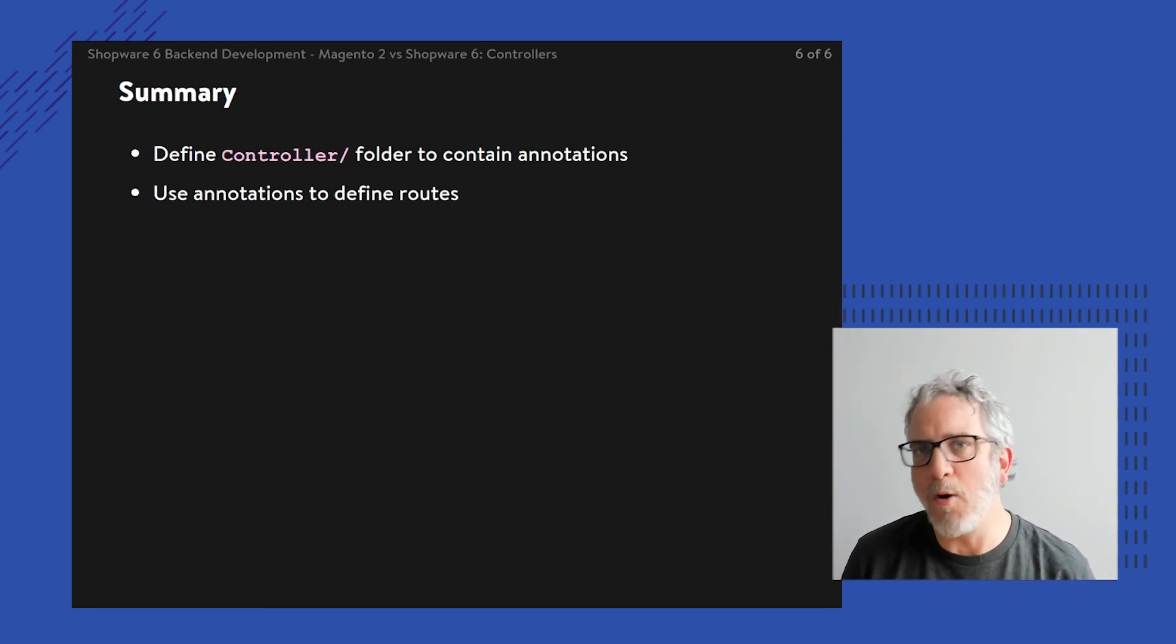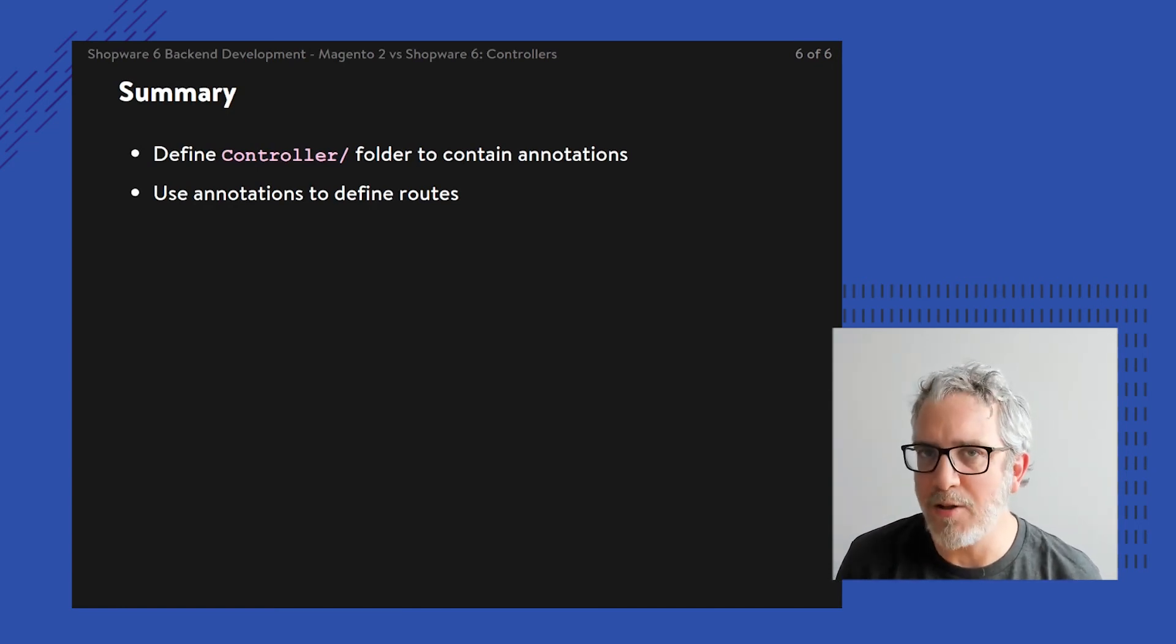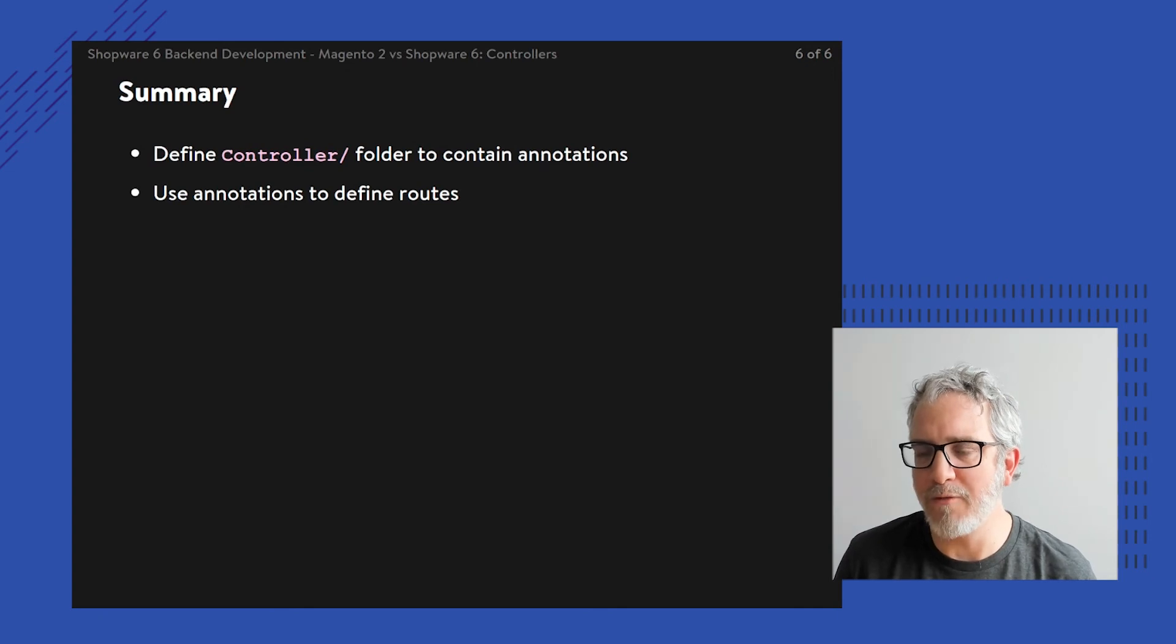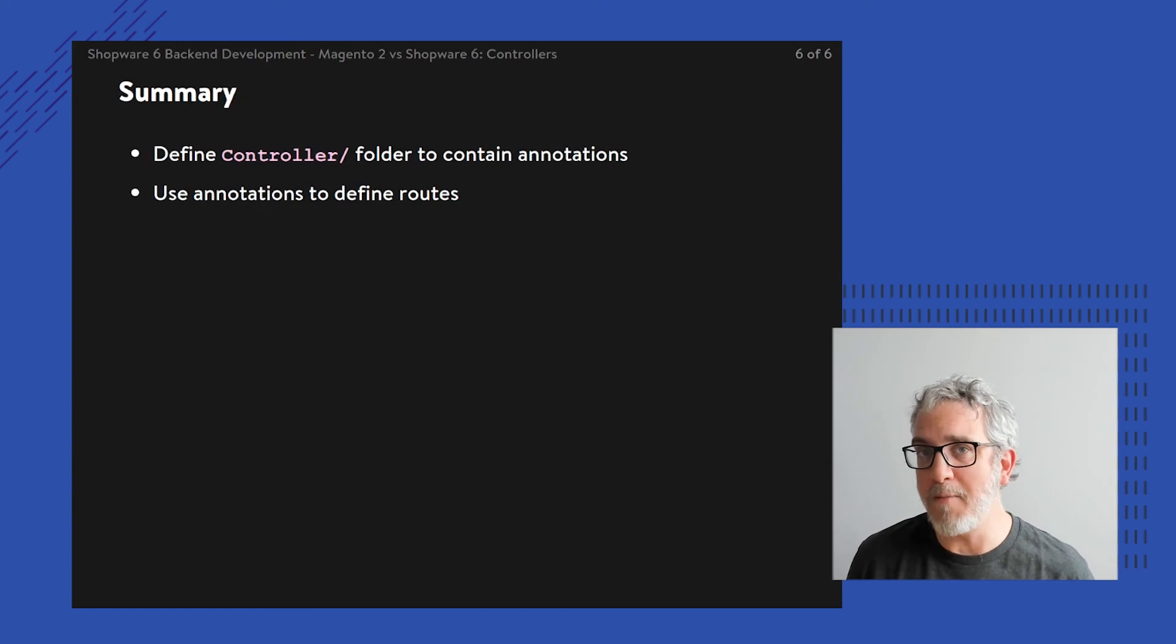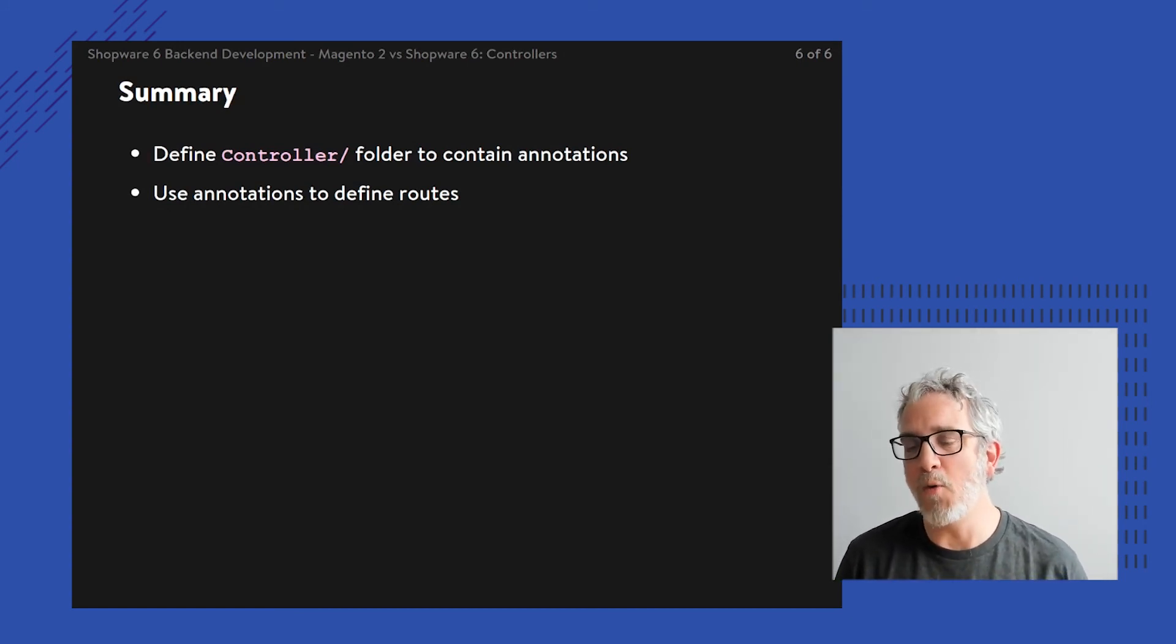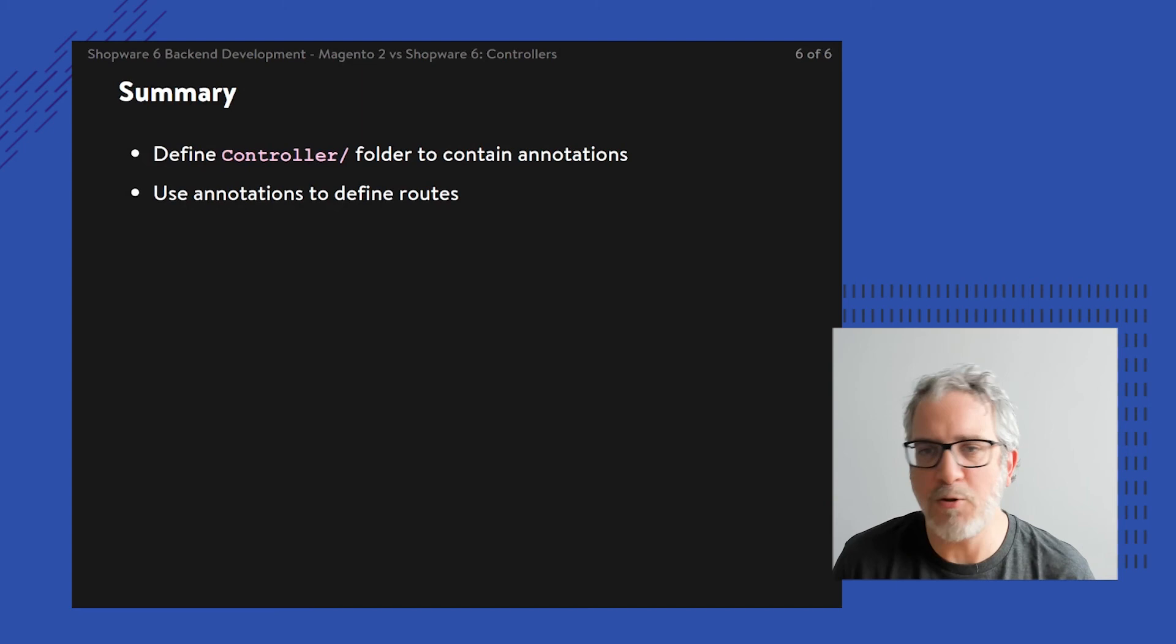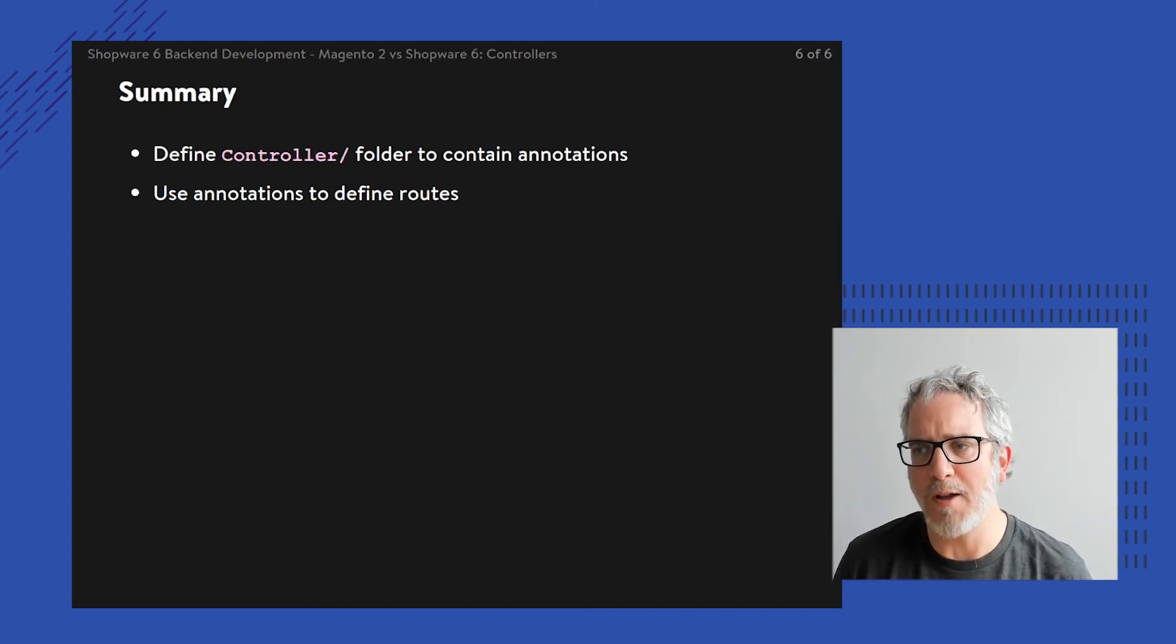But yeah, that's it for the comparison. Hopefully you can compare the two, and at least you've seen one example of how to put together your own page controller, rendering a page through a simple controller task.